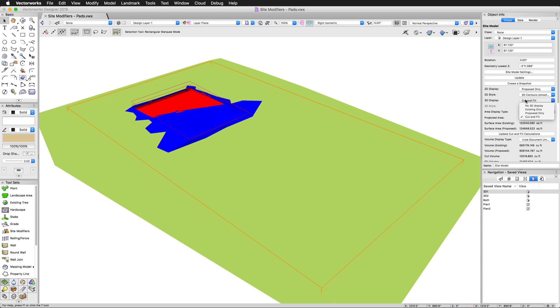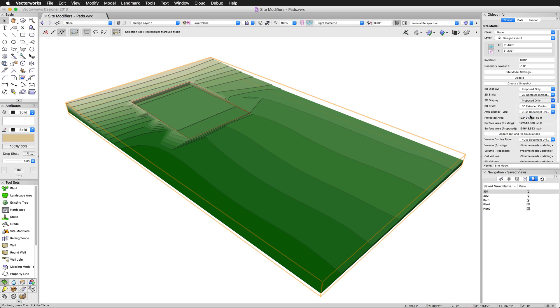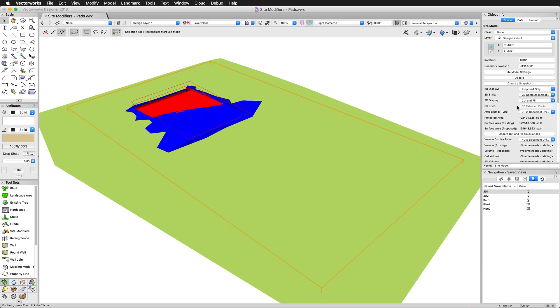And give you a little preview, we can go to 3D display and we can actually show the cut and fill. We've sliced into the site here, and we've actually filled it out over here. So this gives you the actual cut and fill. We can go ahead and update that, and that will give us the final calculations for now, for the site modeling that we've done so far.